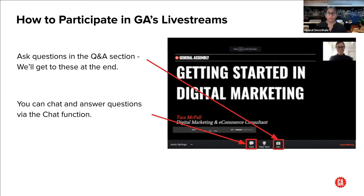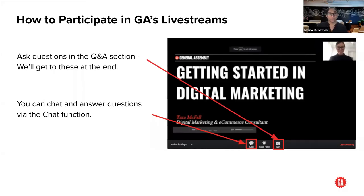If you have any questions regarding the content or for General Assembly, please do make sure to pop them in the Q&A box, because that's how we'll be able to see the questions very clearly and get to them as soon as we can. Try not to put them in the chat box, because then there's a chance we'll end up missing them.